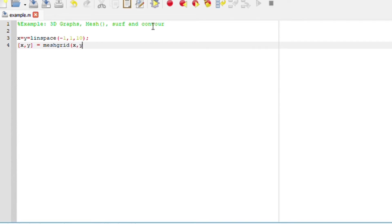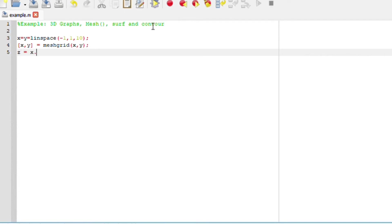Next up, we are going to define the z-axis. This is a 3D plot, so we are going to say z equals x squared plus y squared.